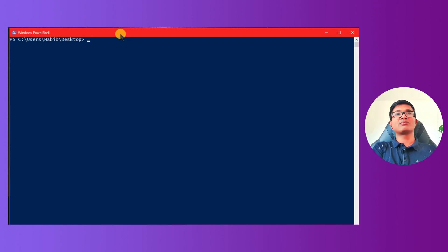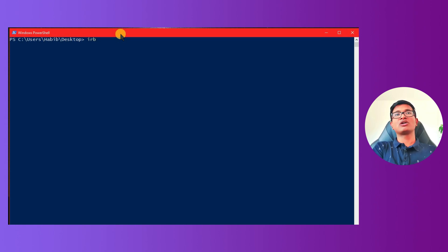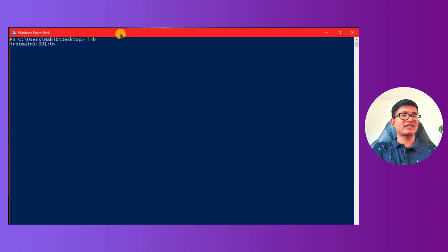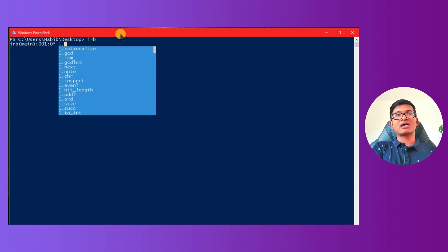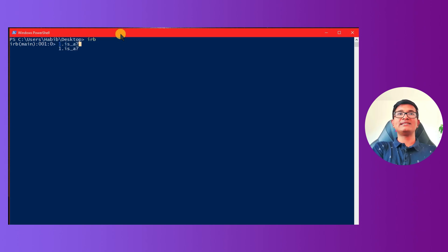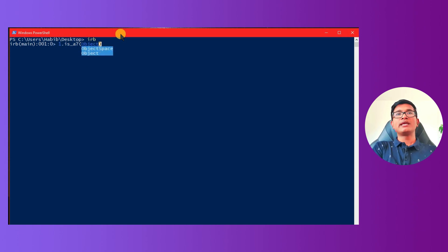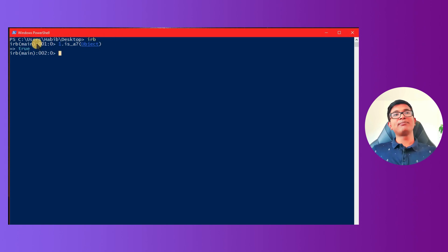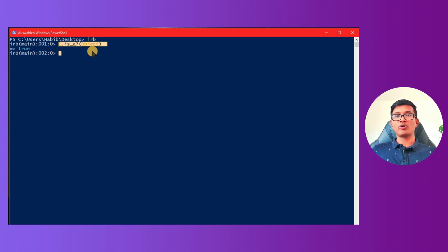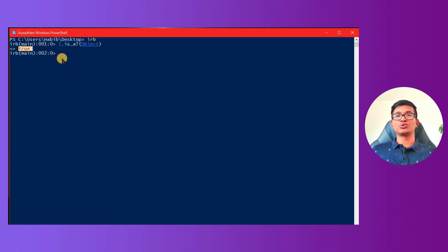For example, right now we will see the command line. In the Ruby environment, we are doing — for example, take the number one as an integer. So we know one is an integer. We check if it is an object, and it returns true — one is an object.